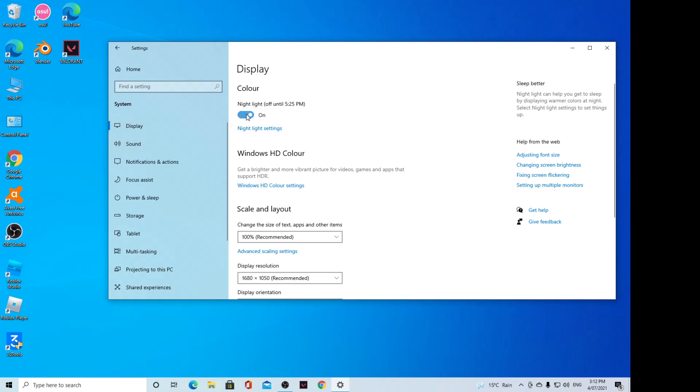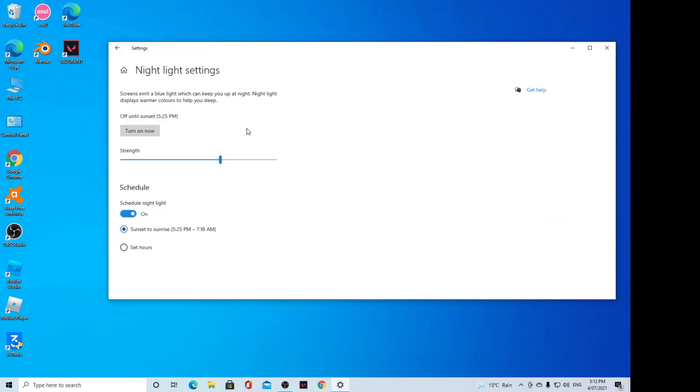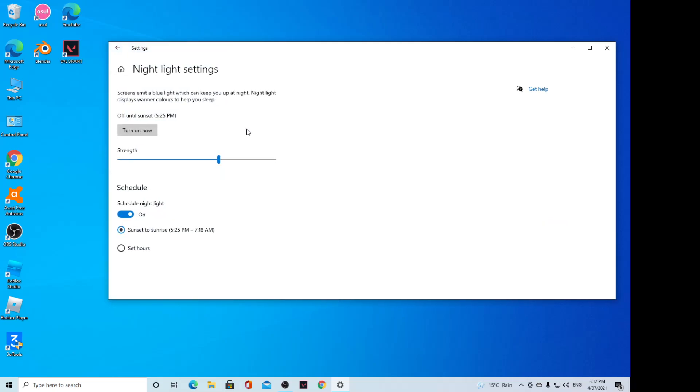If you click on Night Light settings at the bottom, here you can turn it on. At the moment, it is set on schedule.